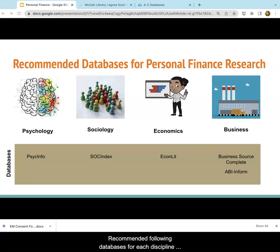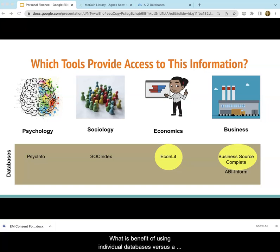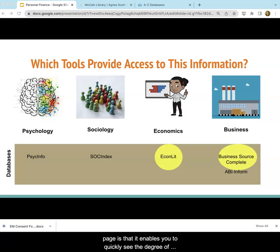We recommend the following databases for each discipline: PsycInfo for Psychology, SOSIndex for Sociology, EconLit for Economics, and Business Source Complete for Business. One benefit of using individual databases versus a large tool like the Discover Search tab on the library homepage is that it enables you to quickly see the degree of success your search is having without overwhelming you with results from multiple databases.